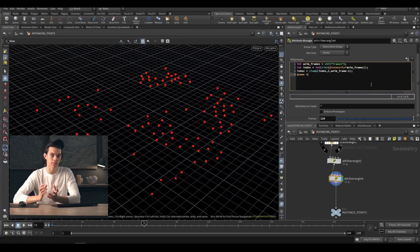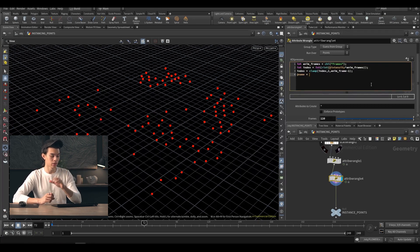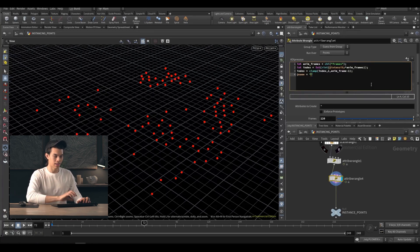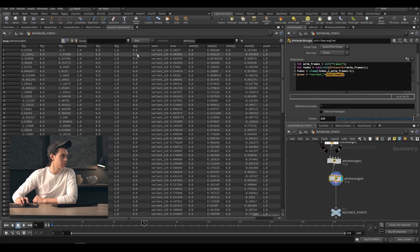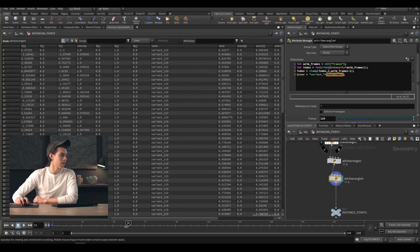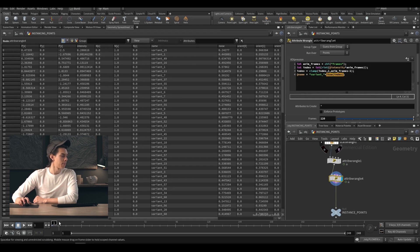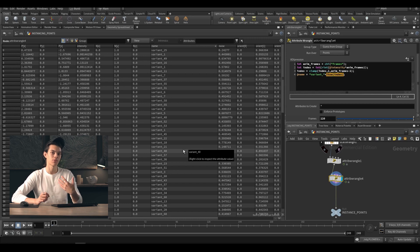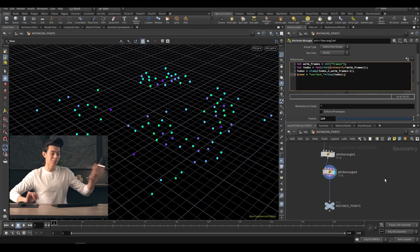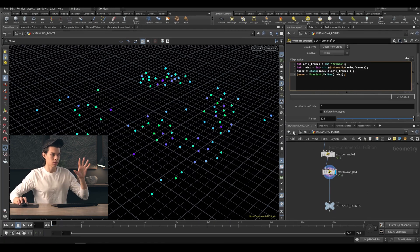The name attribute is one of the ways we can use our instancer — you can use index or name, there are a bunch of different things. We're going to say `@name = 'variant_' + itoa(index)` — so integer to string of our index. If we go over to our geometry spreadsheet, we can see that our name attribute changes over time — there's variant one, and as it increases we move along. This is useful because in Solaris we can define which frame to show using this name.